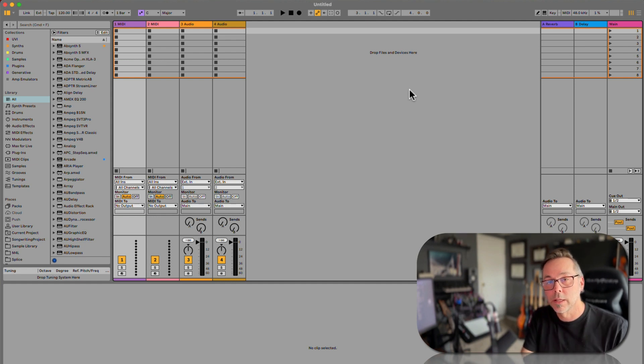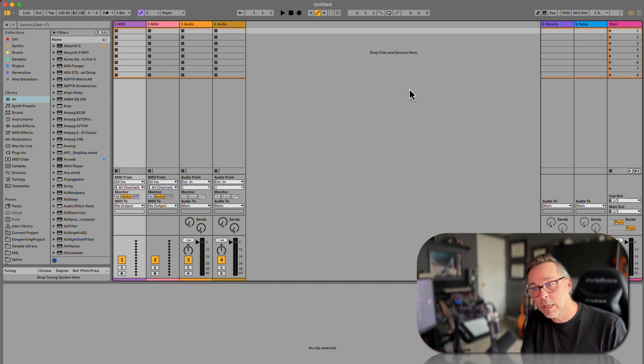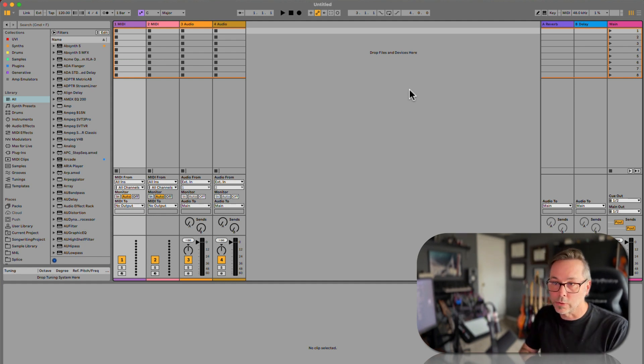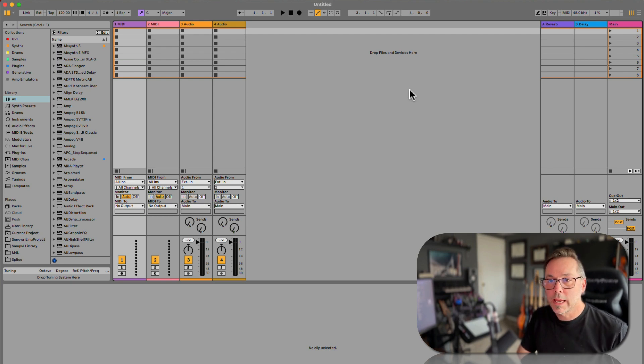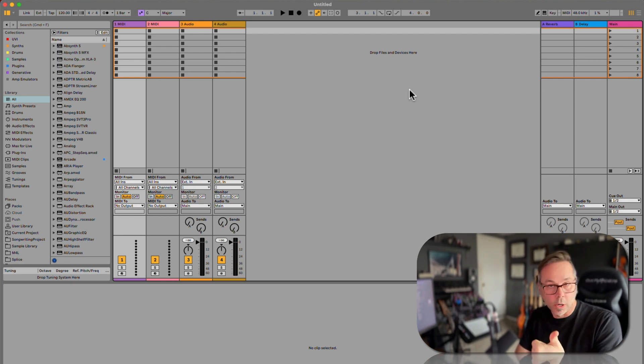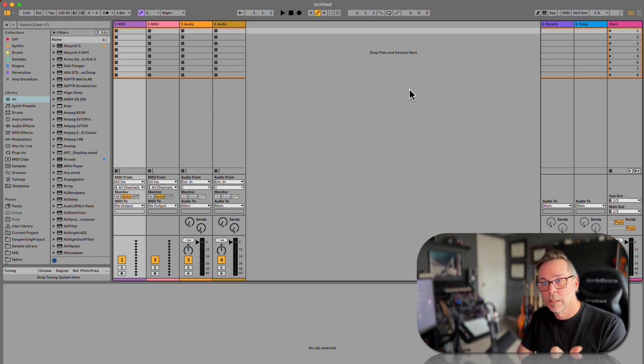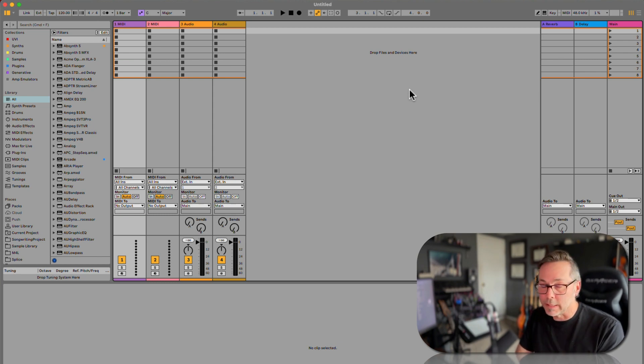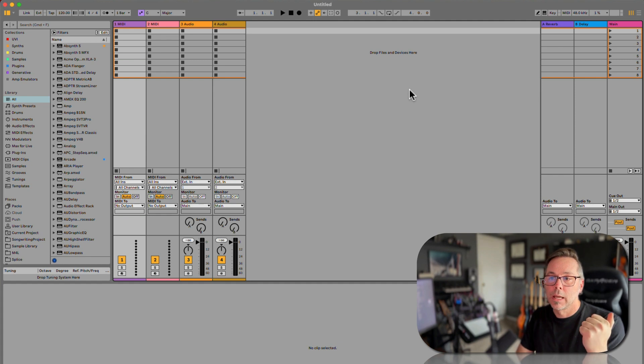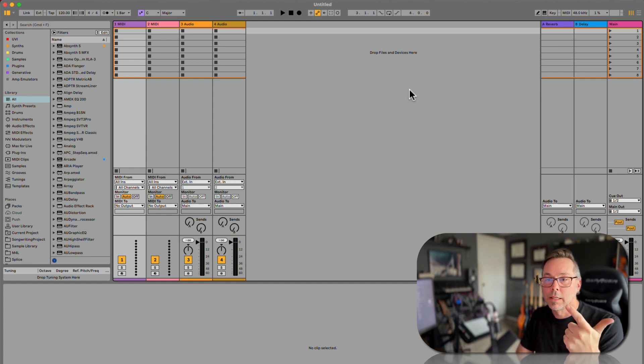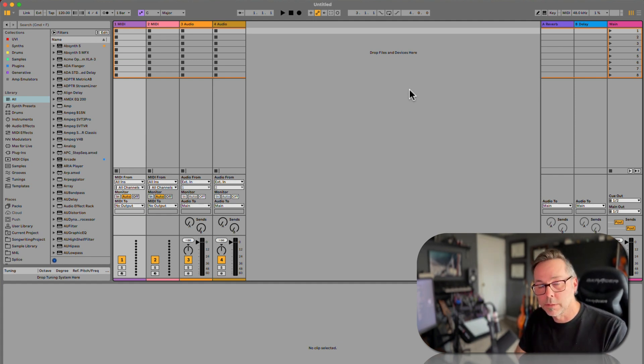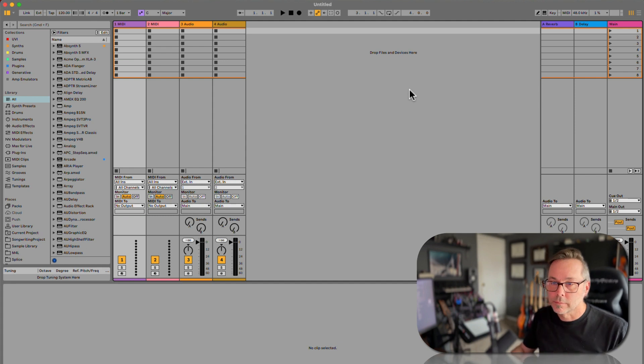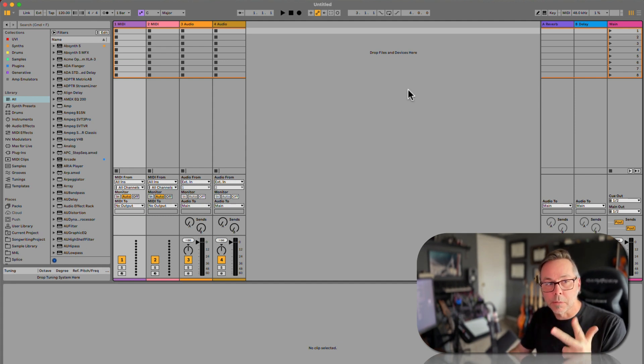So for a MIDI track, we can record a MIDI file, we can just create MIDI, and we can import a MIDI clip. Okay, we'll do all three of those in a minute.